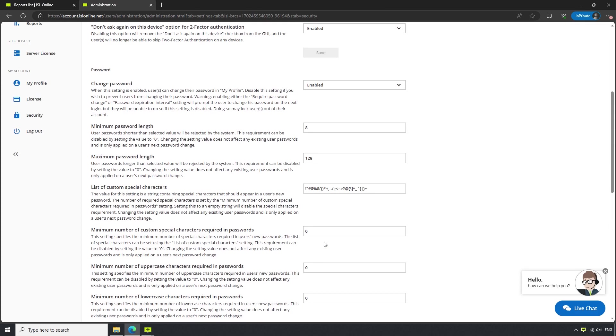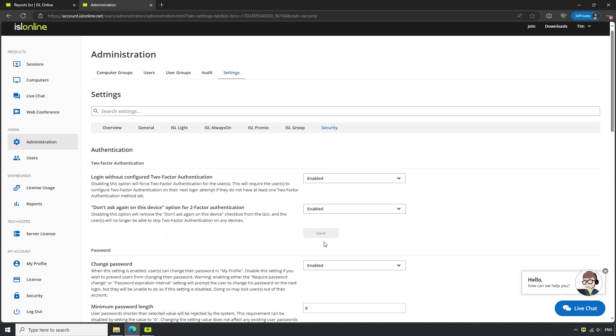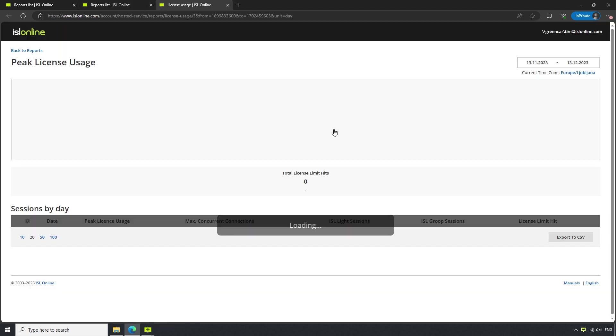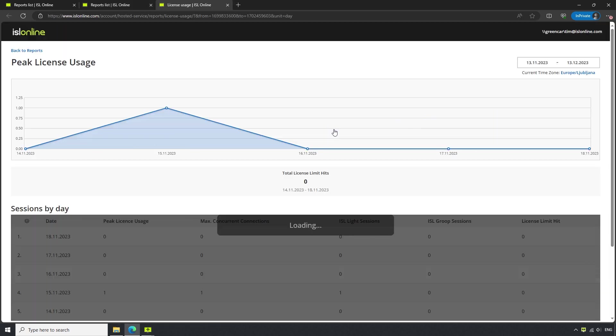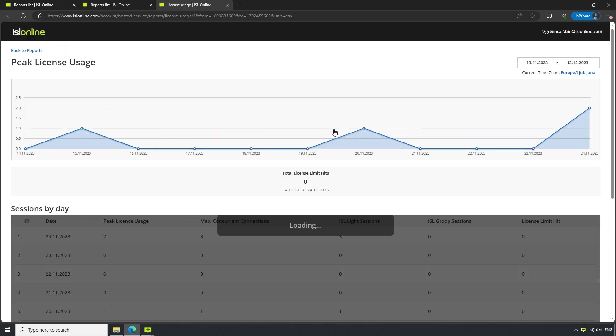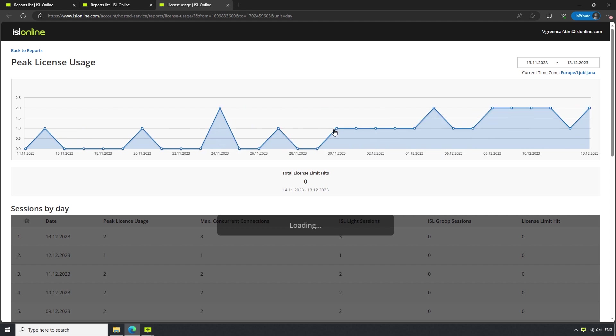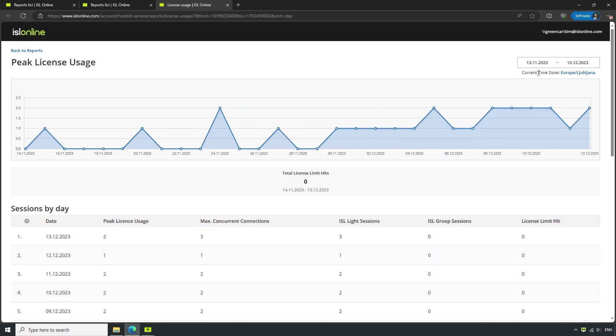Now, if we go to the Reports section of our ISL Online account and click on License Usage, we have an overview of how many concurrent sessions our users have been establishing within a modifiable timeframe on the top right corner.